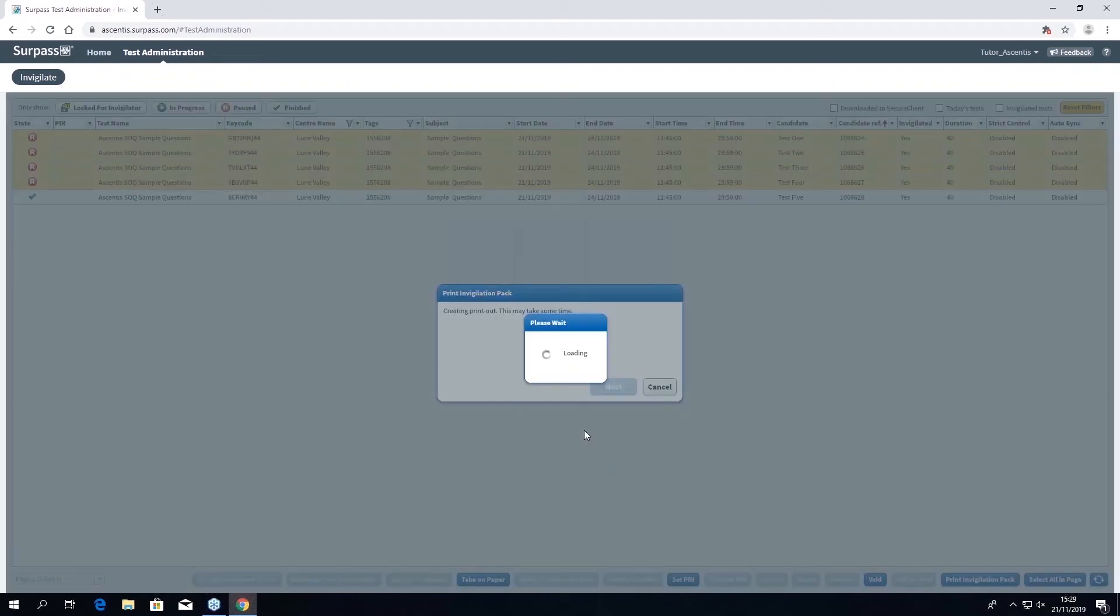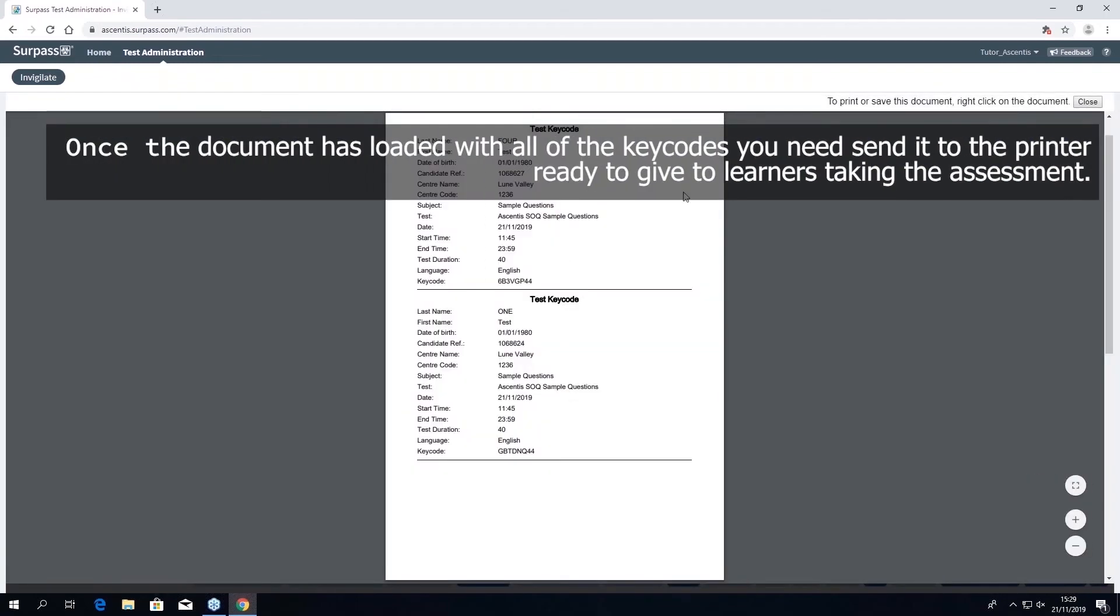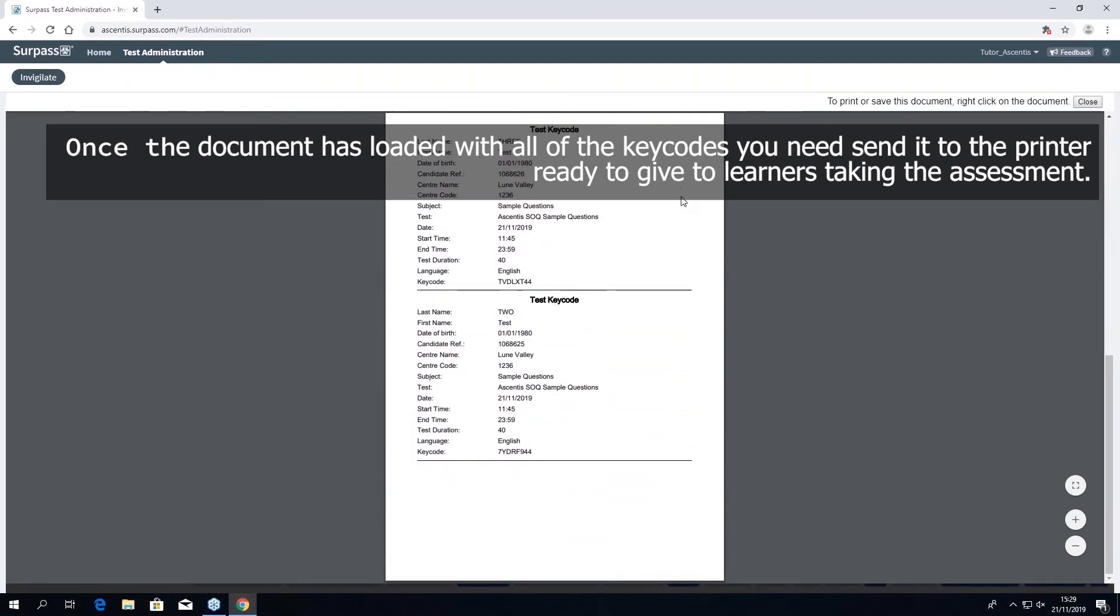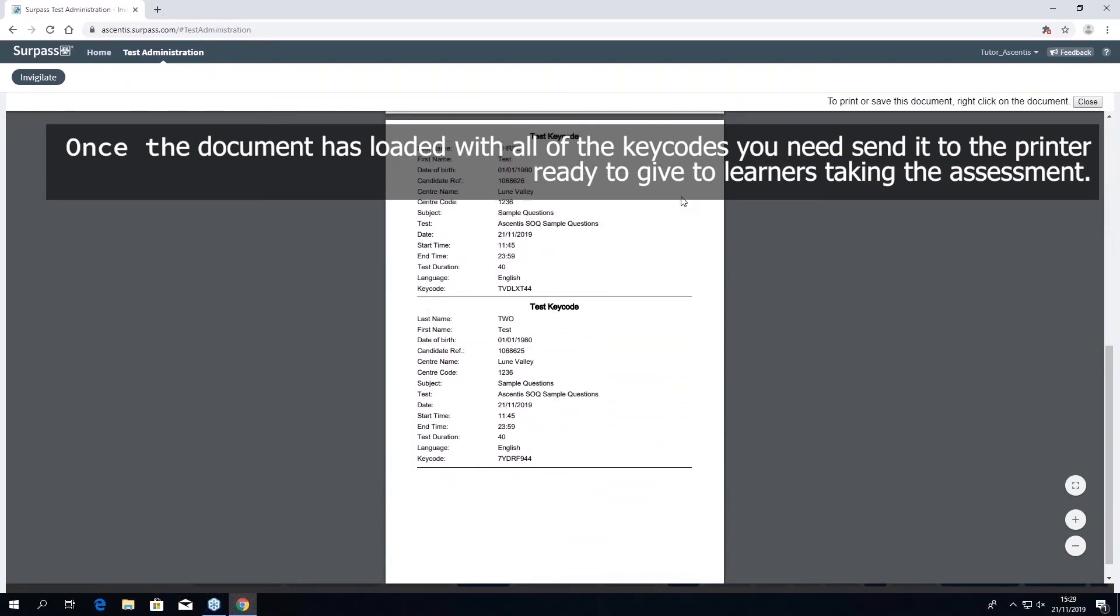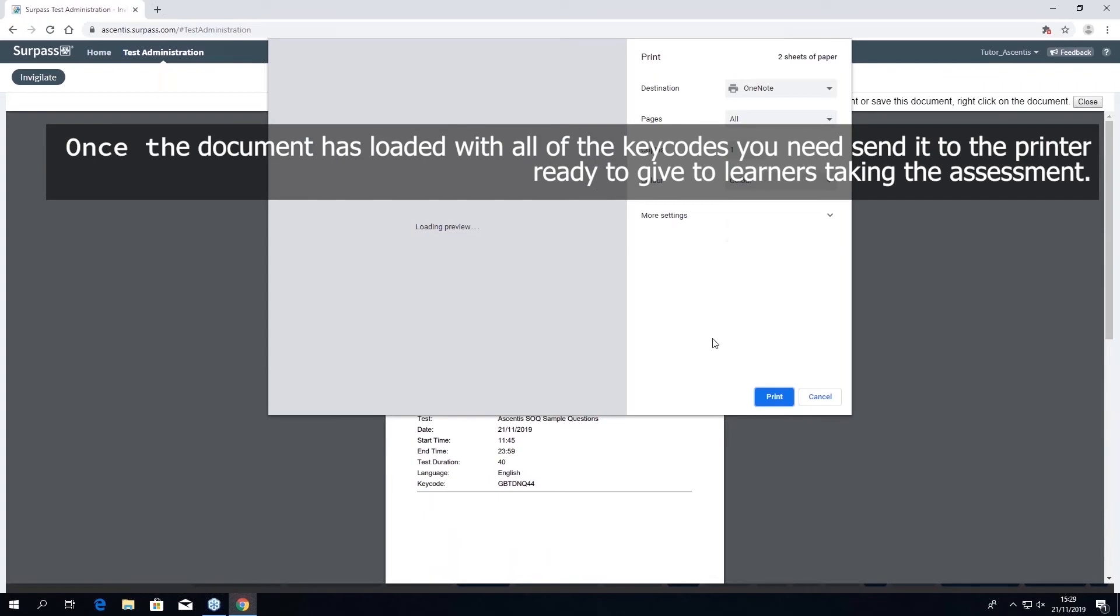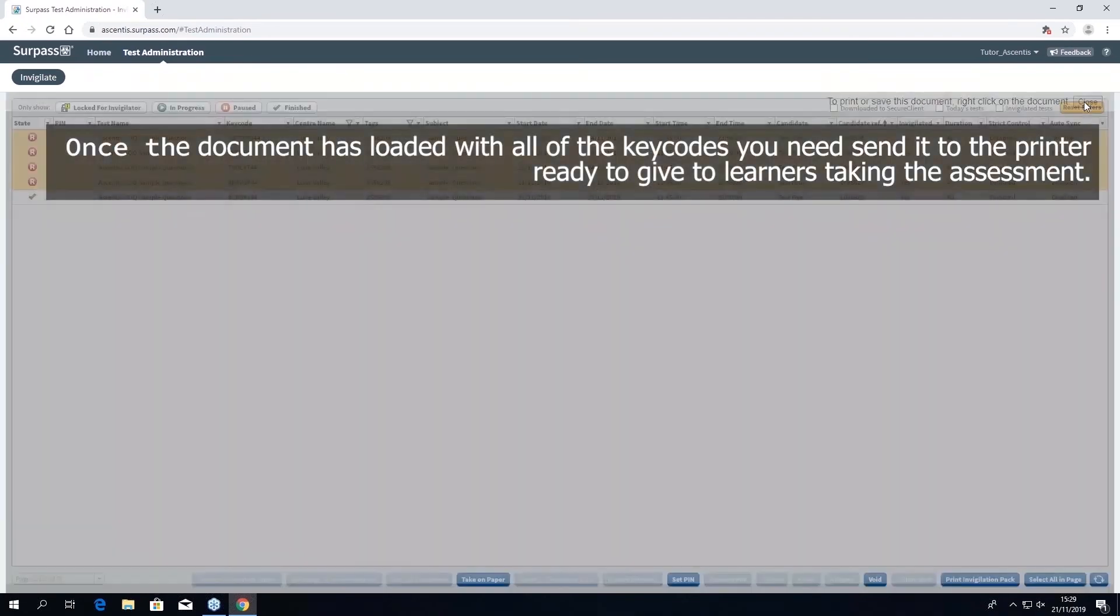This will generate a document with all the key codes for every learner you have selected. All you need to do now is send it to the printer so that you are able to distribute it accordingly, ready for the assessment to be taken.